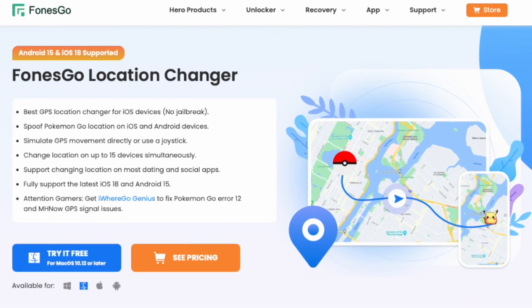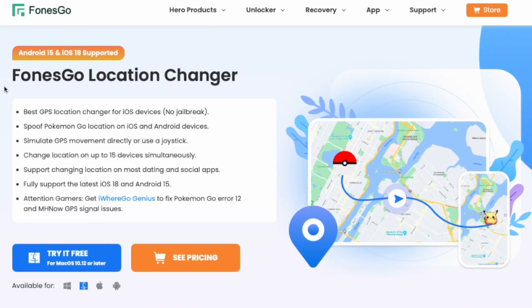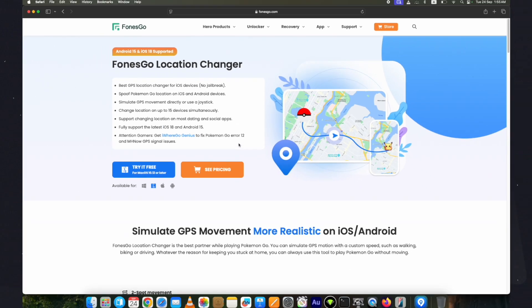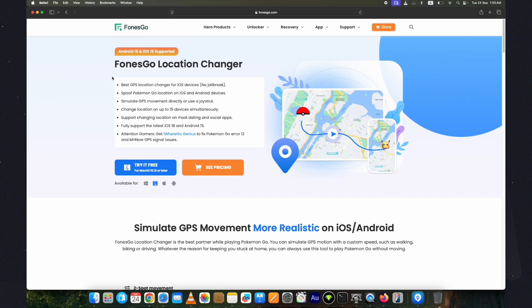For this, I am using the FonesGo Location Changer. It's a one-click solution to fake location on an iPhone without jailbreaking to anywhere in the world being at home.